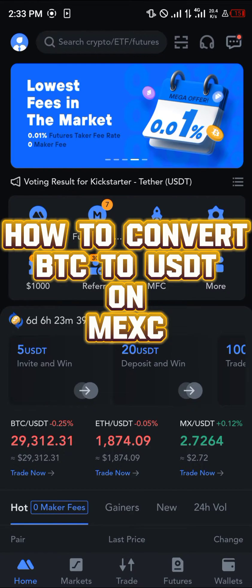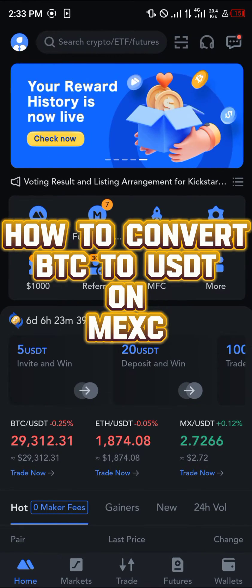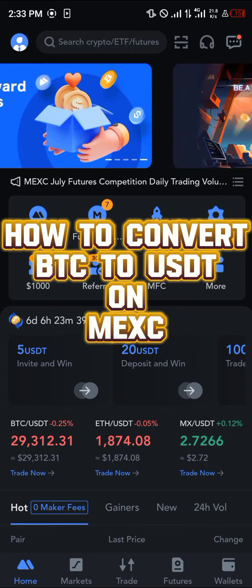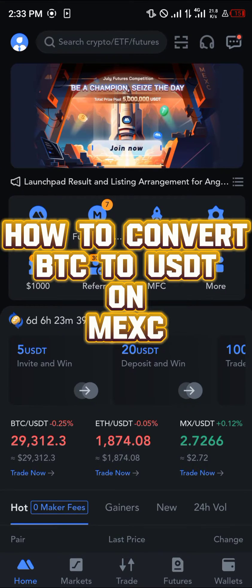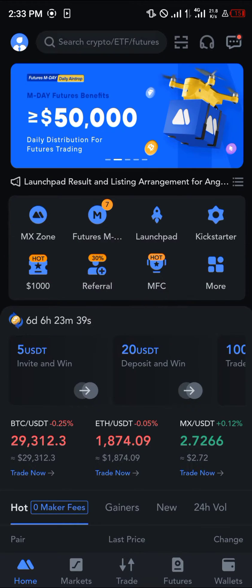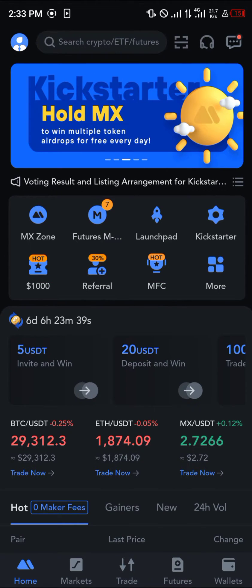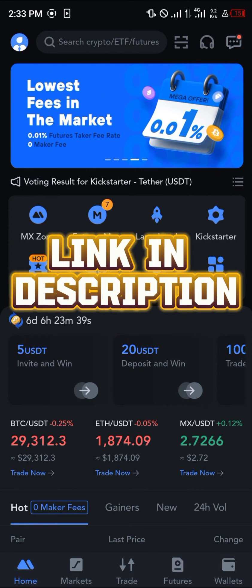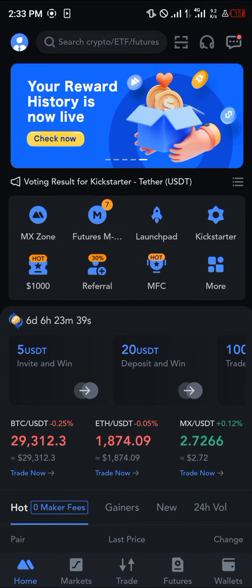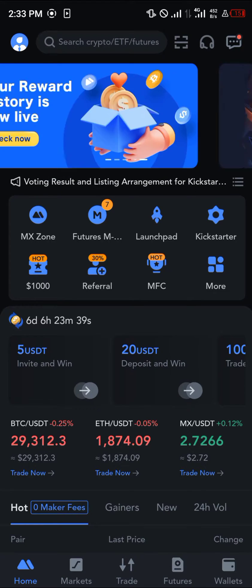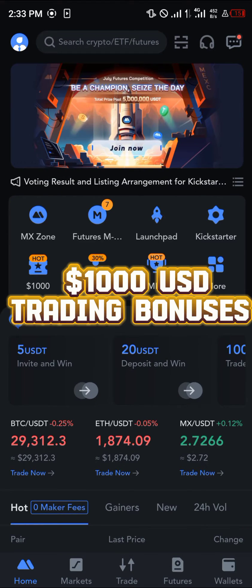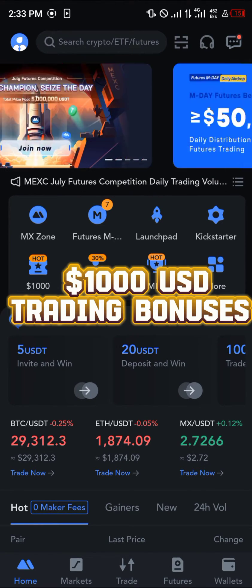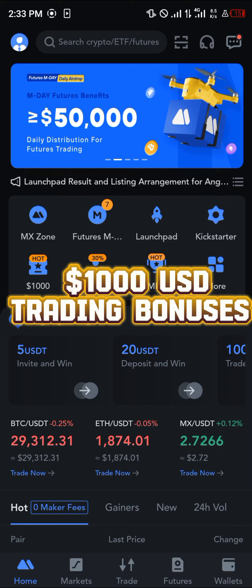Hello guys and welcome to another quick tutorial video. In this short tutorial I'm going to be showing you how you can simply convert your bitcoin to USDT on MEXC. Once you've logged on to MEXC, make sure you have an account. If you do not have an account, you can get one by using our link in the description and register to stand a chance to win 1000 USDT worth of trading bonuses and gifts.